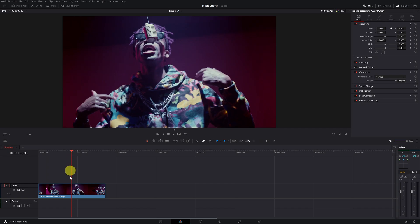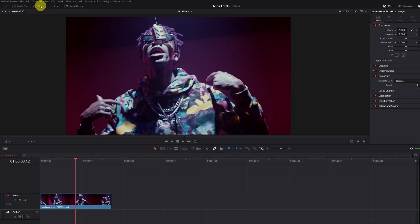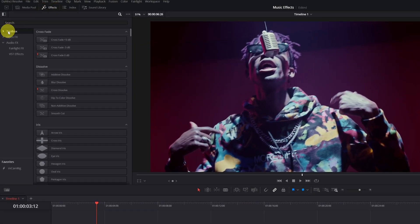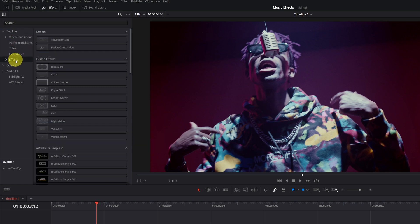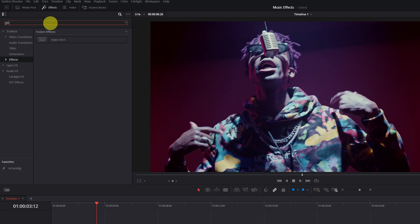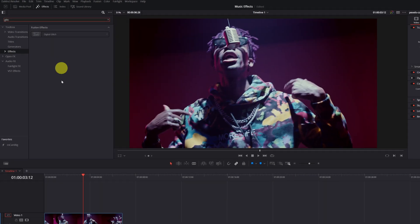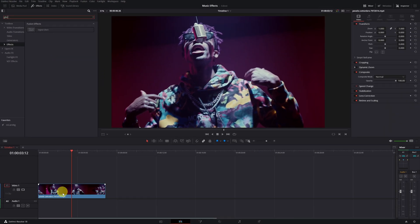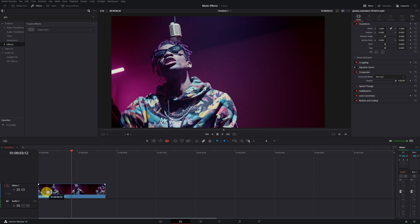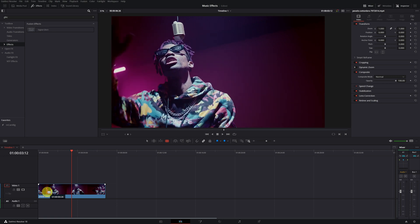Get this glitch effect in just a few seconds. To apply the glitch effect to our video, first go to the effects panel and expand the Toolbox tab. Then select the effects option. In the effects section, look for the effect Digital Glitch. Once we've found the effect, applying it is very simple. We're going to use the blade tool to split our video clip and apply the glitch effect only to the parts we want.